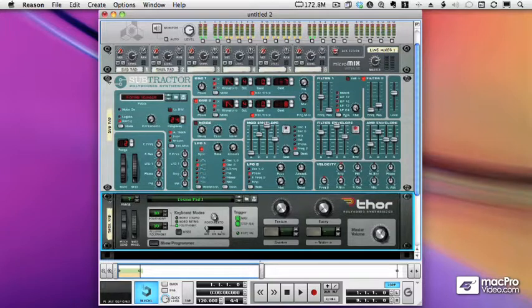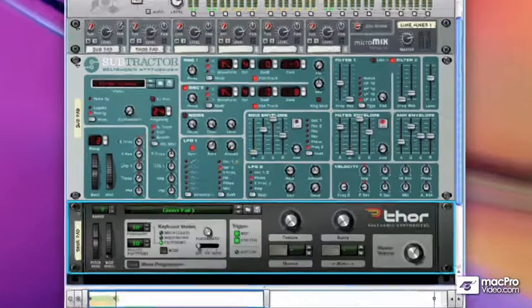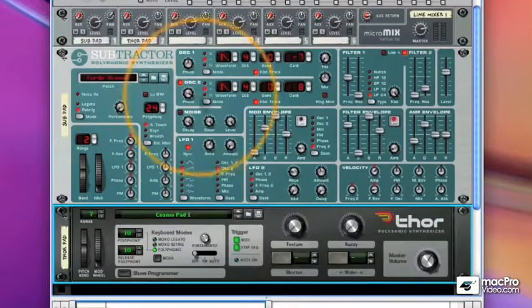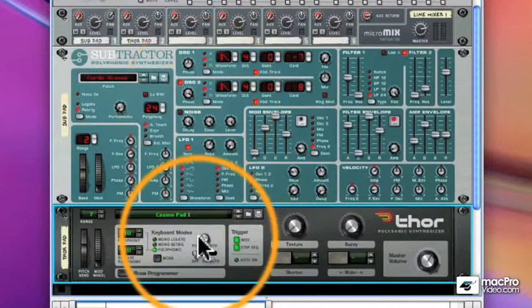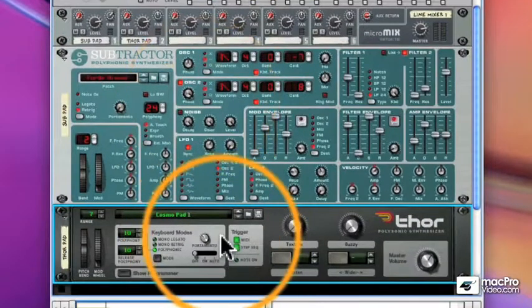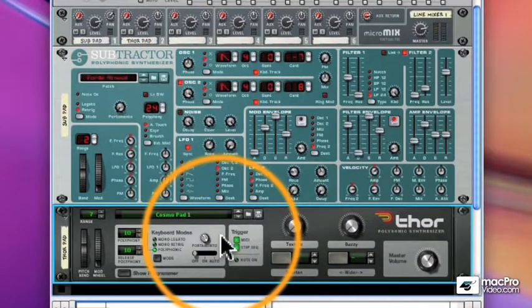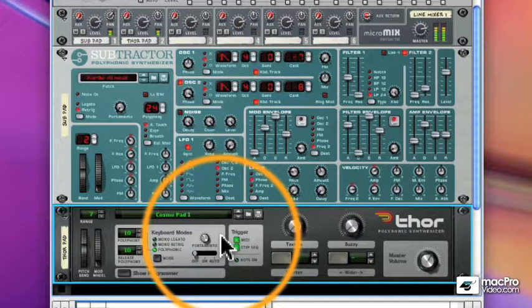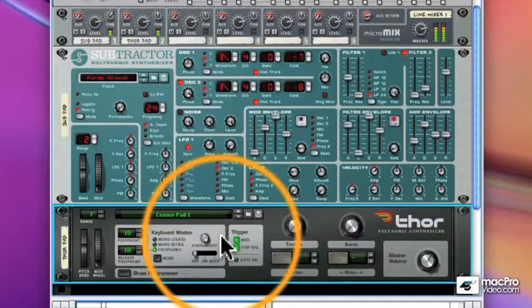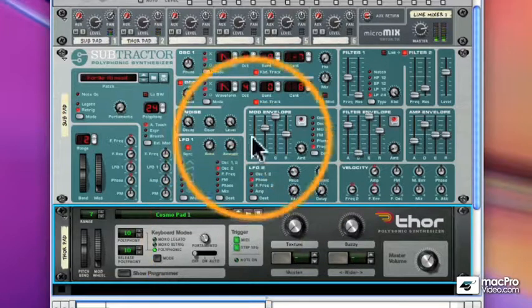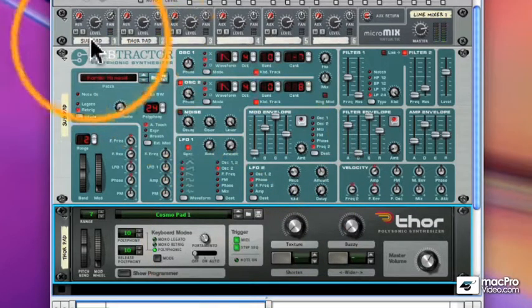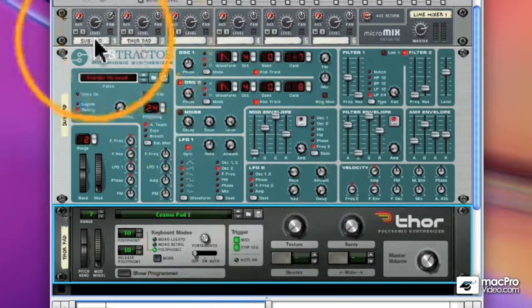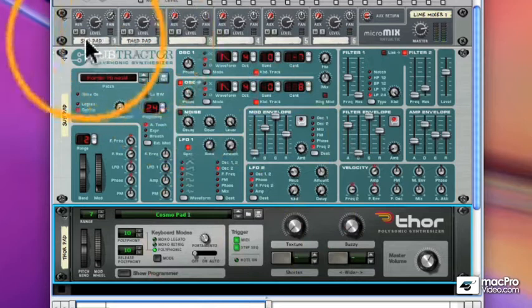I'm going to give you a couple examples of how to use Spider devices in this video. To start with, I have a subtractor and a Thor pad.